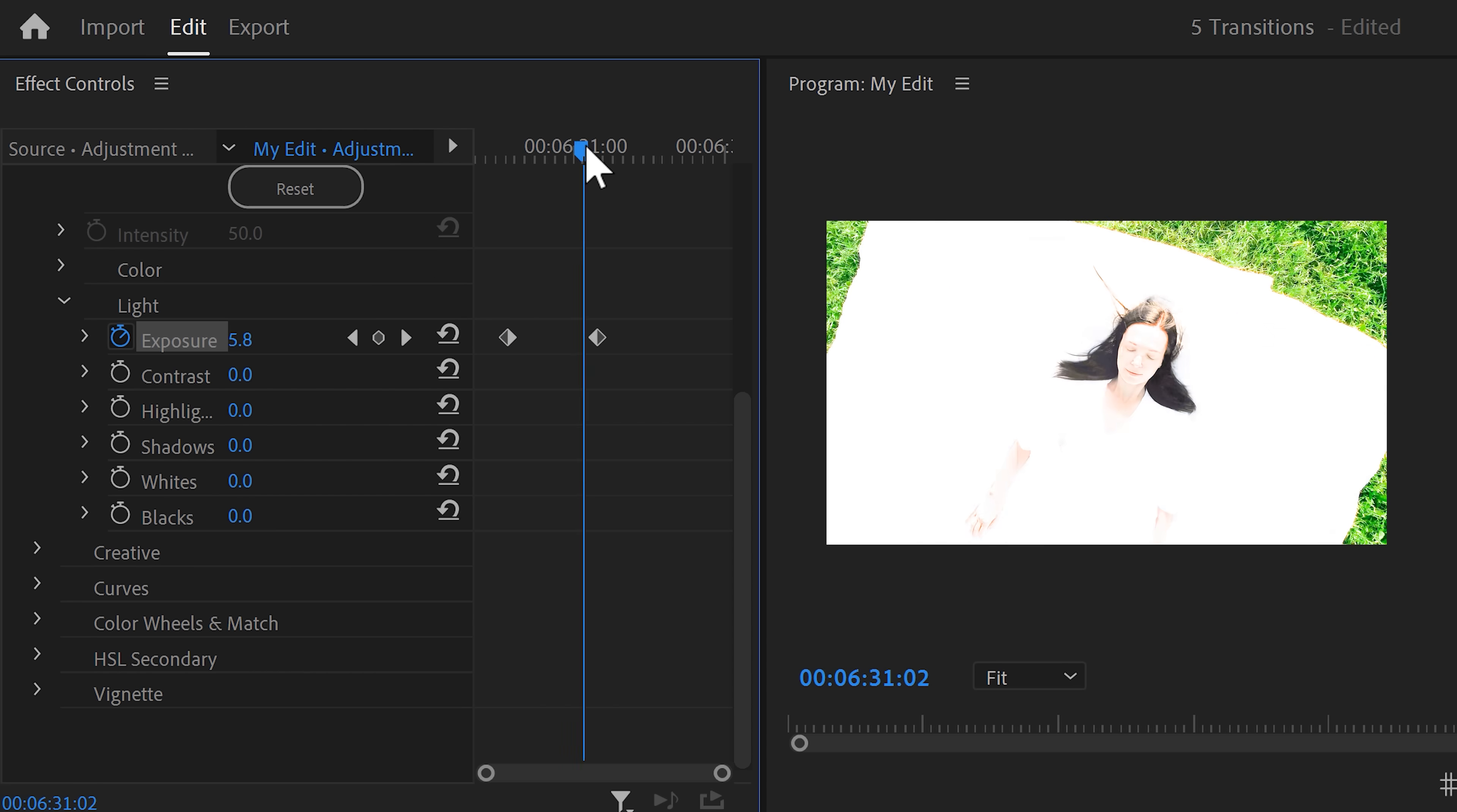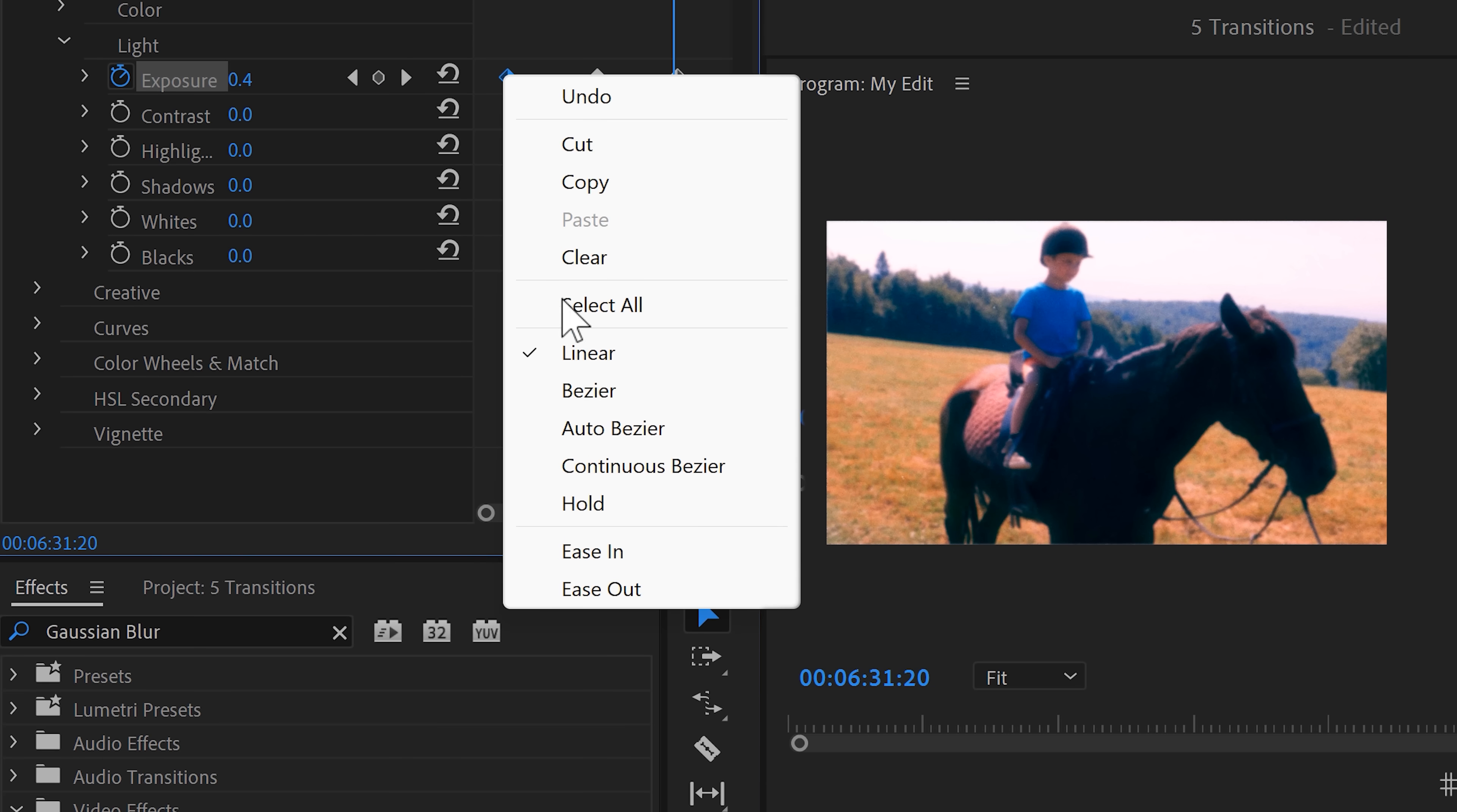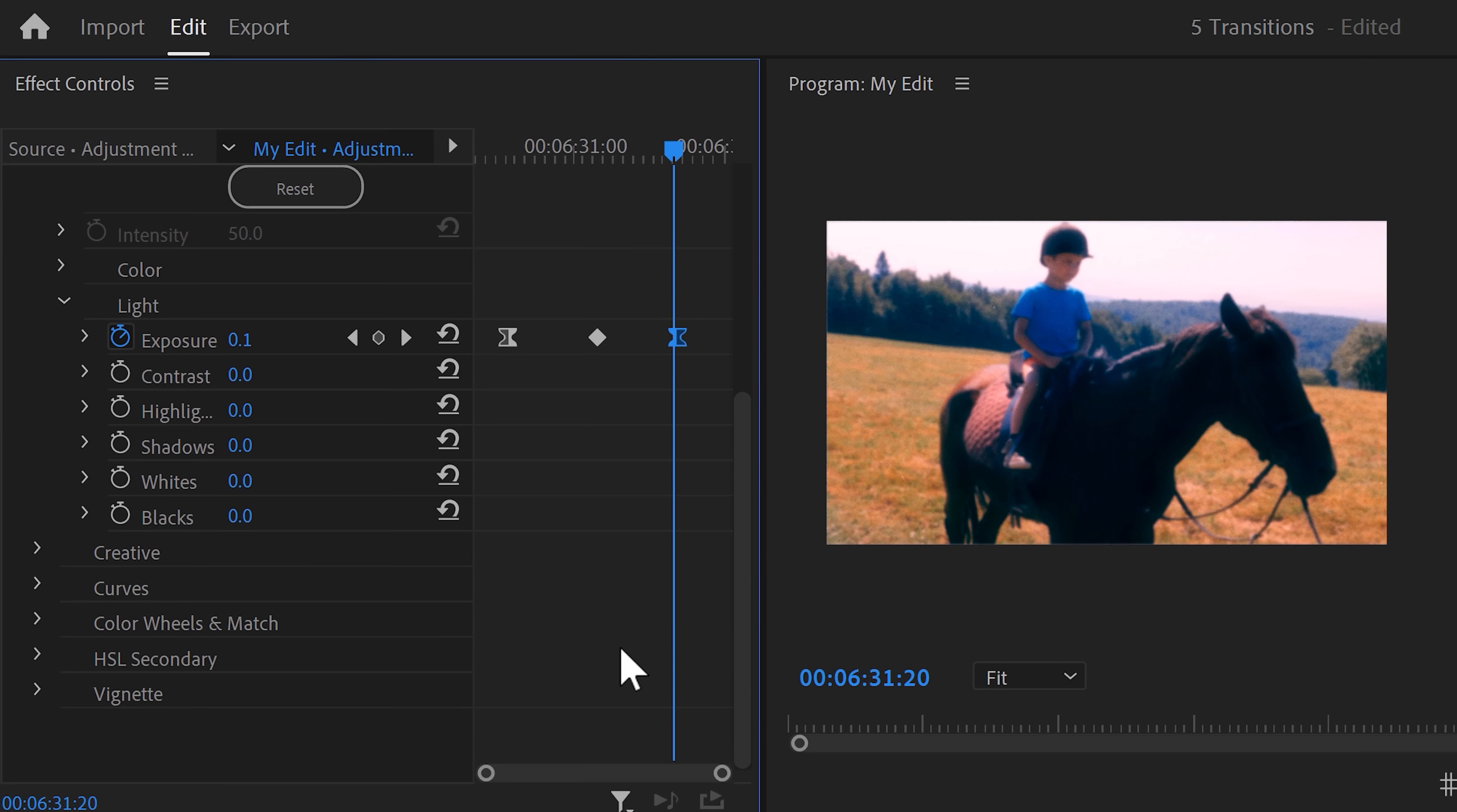Go back to the playhead and move further in time. Now, again, set the exposure to zero. And don't forget to right-click the first keyframe and choose ease out. Then, right-click the second one and choose ease in. This makes the animation super smooth.